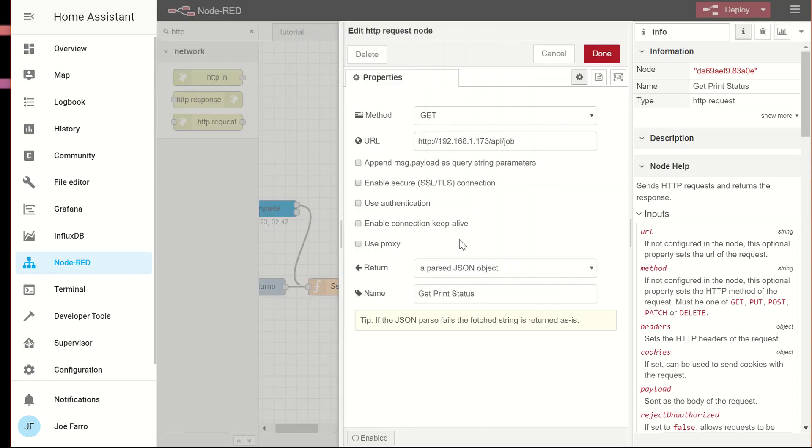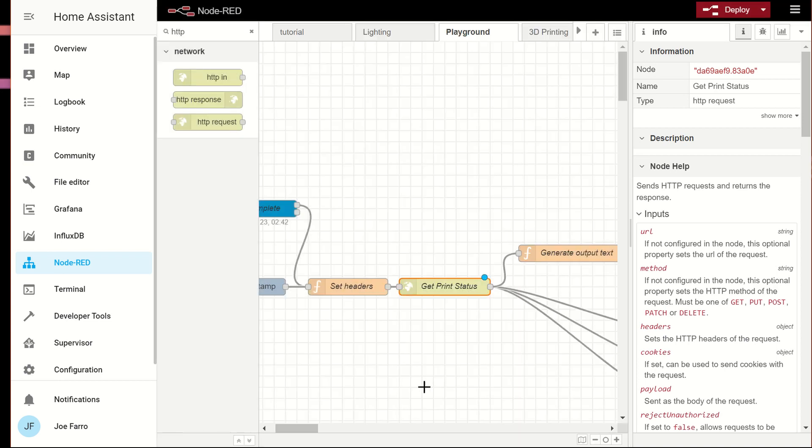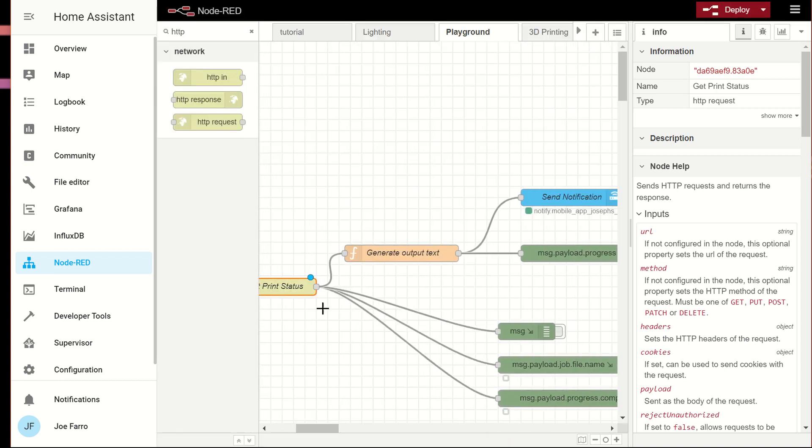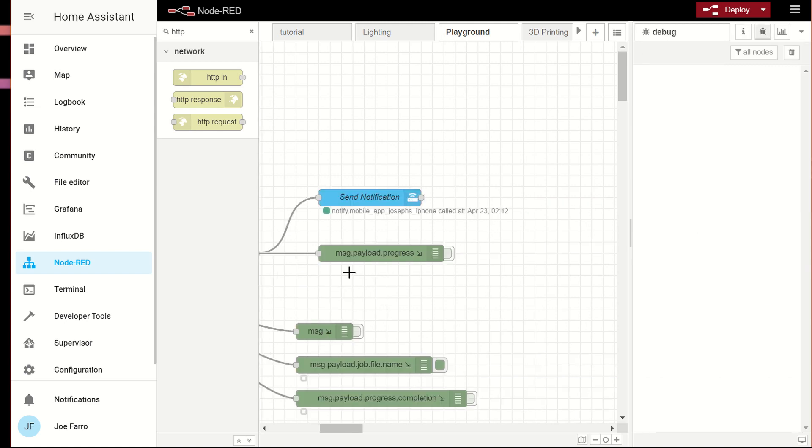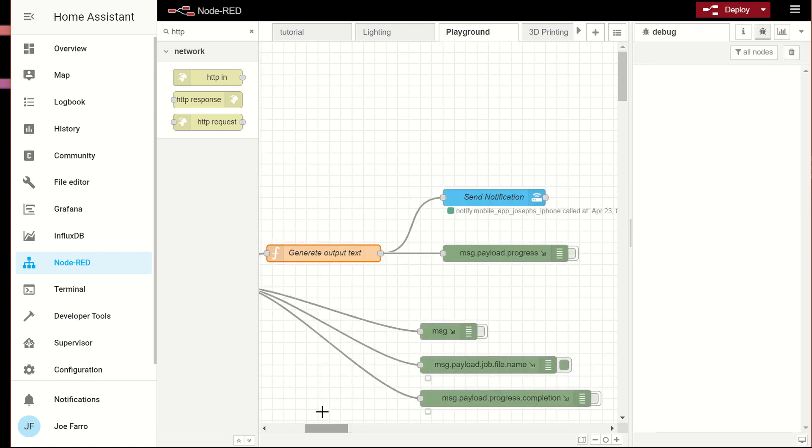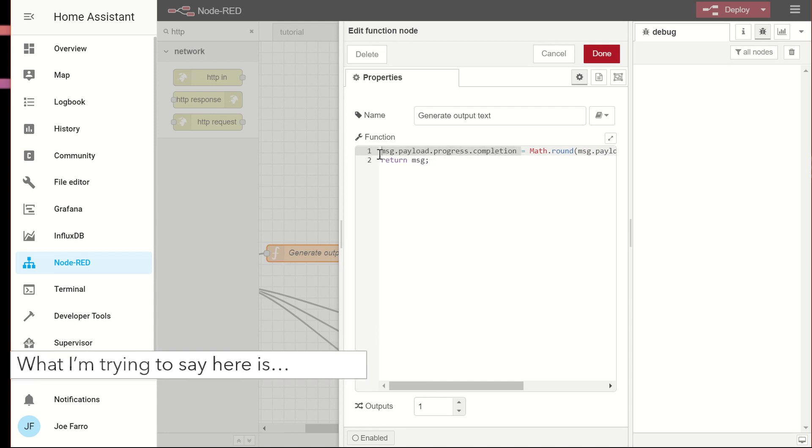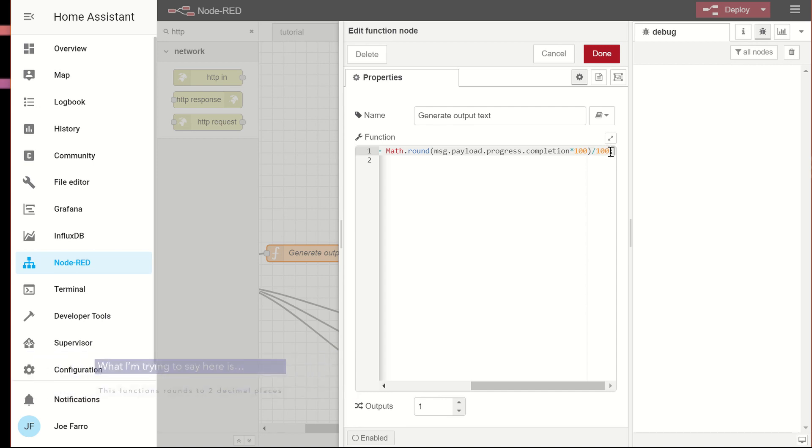Once I called that is I said, return a parse JSON object. That returned a percentage and that percentage came back with like seven or eight decimal places. So another function node here to clean that up. And I took the progress dot completion object, which is where the percentage was. And I assigned it to the progress dot completion times a hundred divided by a hundred.